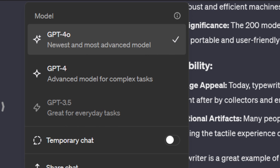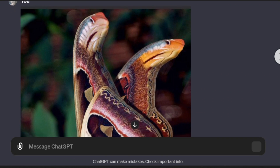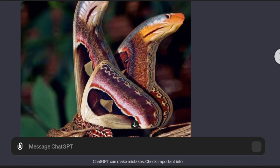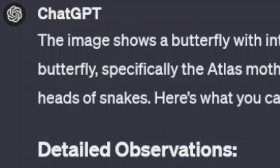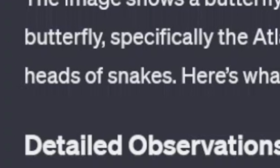The GPT-4o model. I'll be using it for image analysis, aka vision, to see if ChatGPT can truly see and understand complex images. Let me tell you, this is nothing short of mind-blowing.